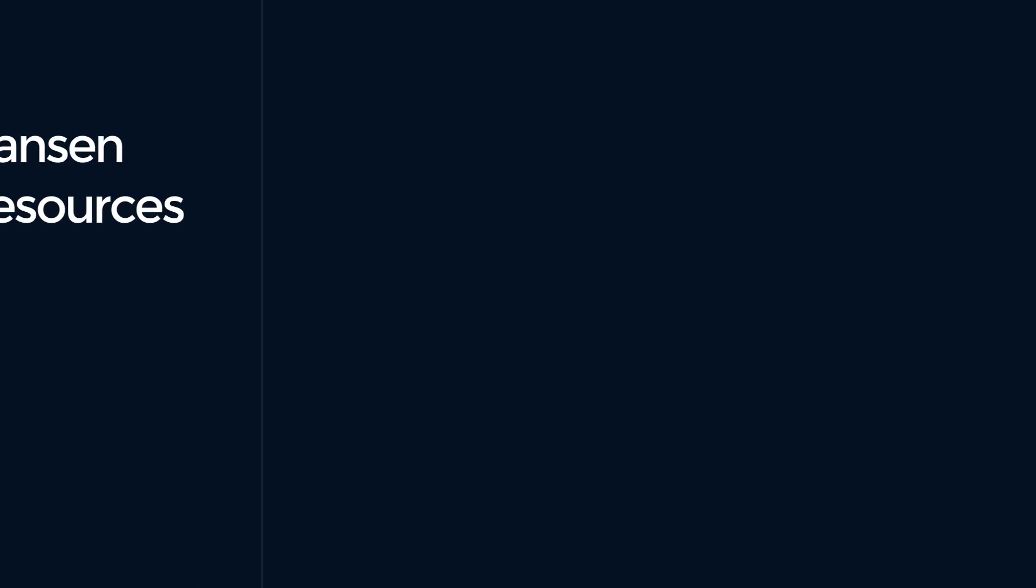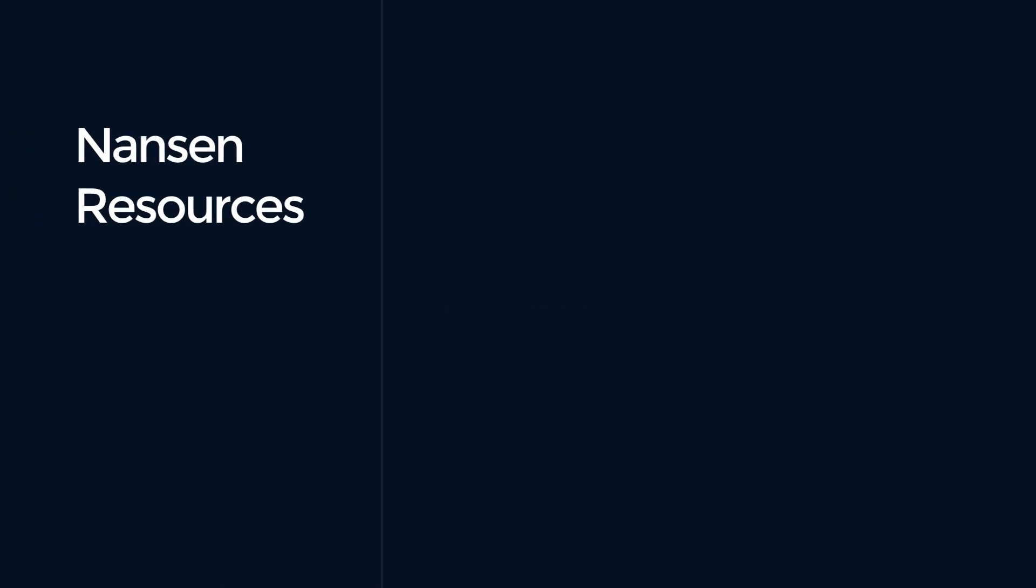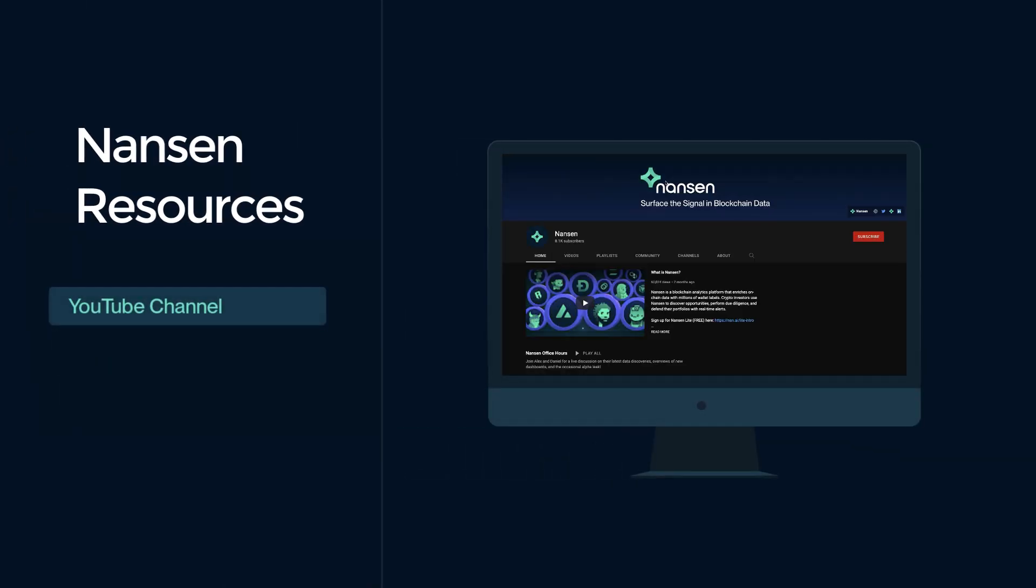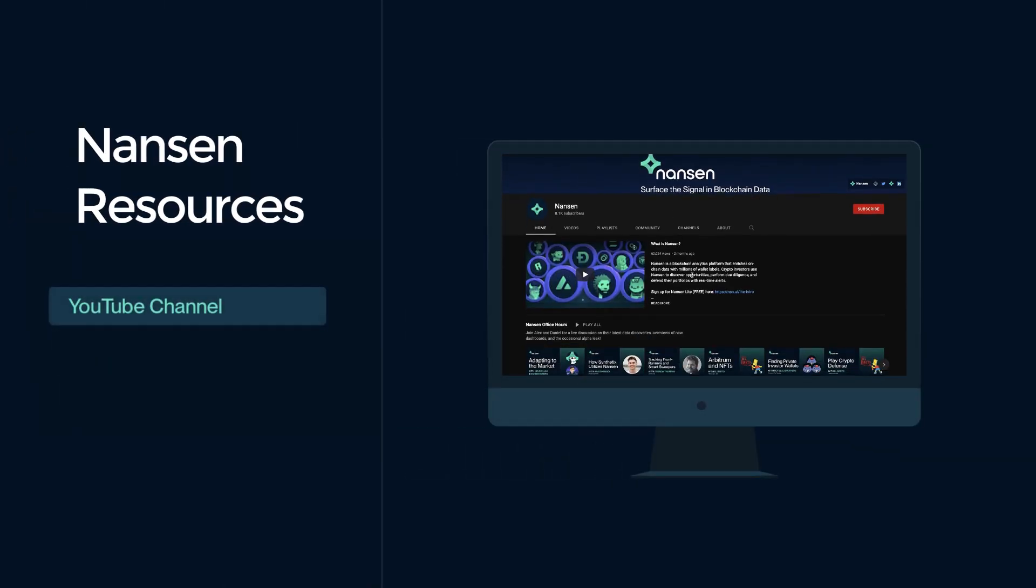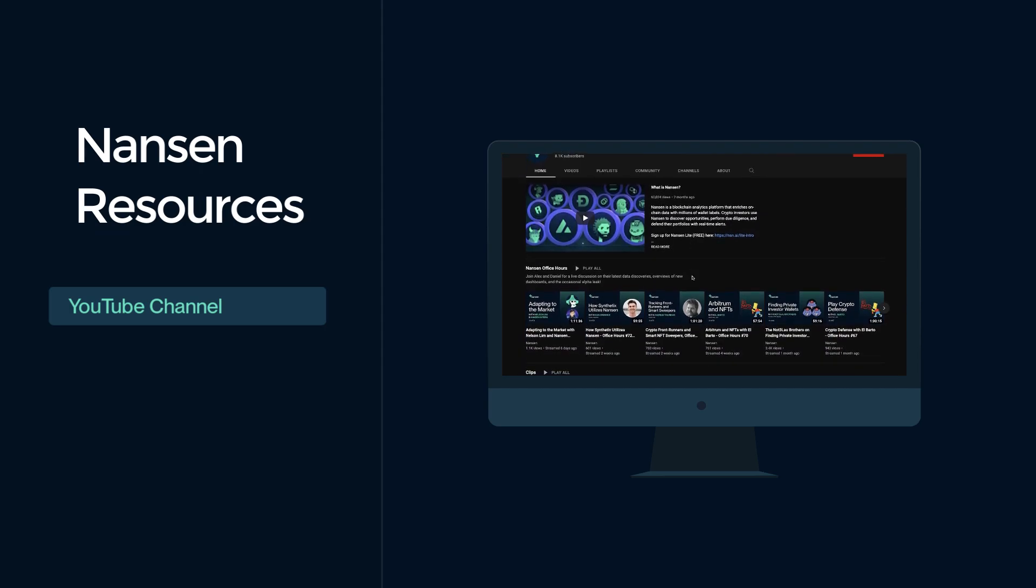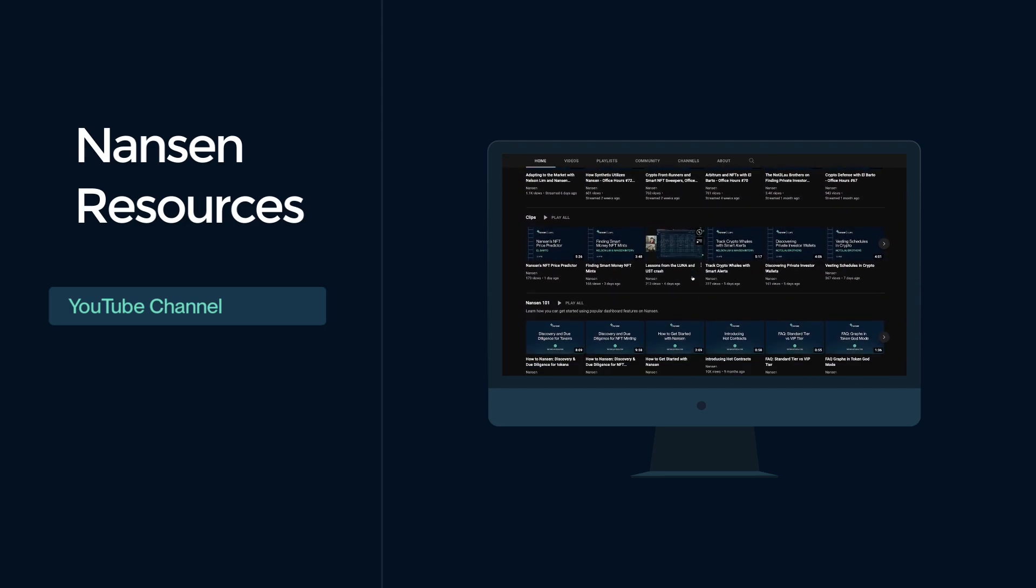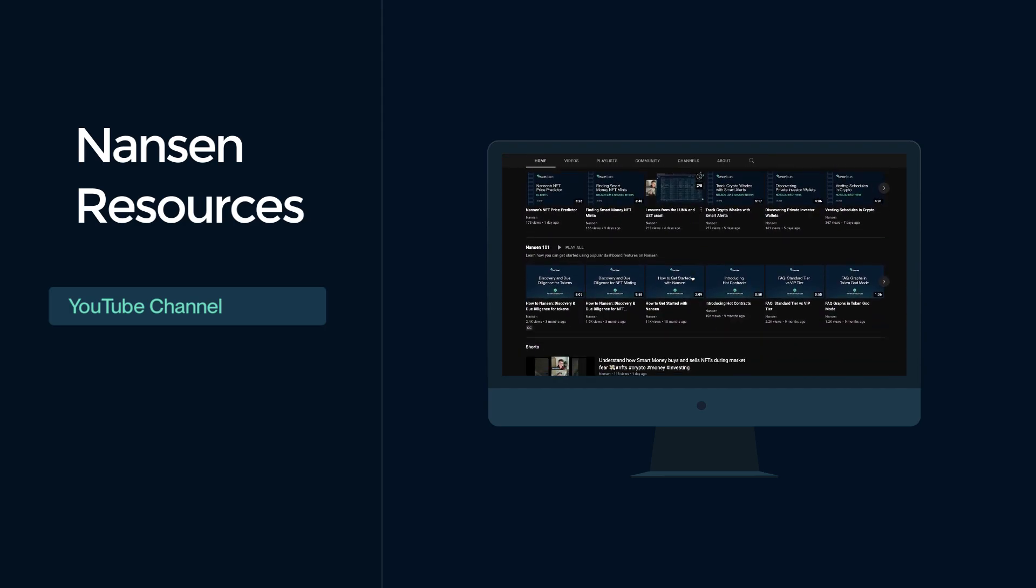To help get you started with Nansen, we recommend checking out our YouTube channel. Here, we have a collection of demos, courtesy of our CEO, Alex, and growth team lead, Daniel.